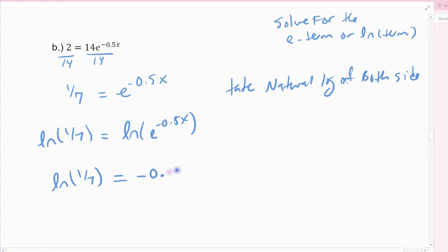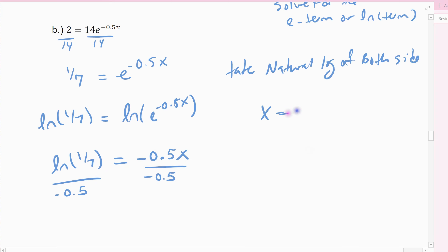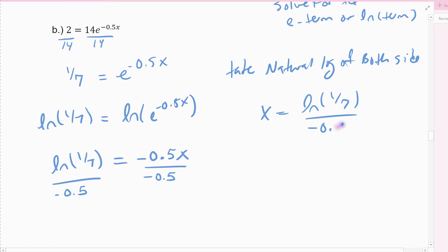That leaves me with the expression negative one-half x. From there you just solve like you would any other equation — get rid of the number in front of x by dividing. So x is exactly the natural log of one-seventh divided by negative one-half, and the decimal approximation is 3.89 rounded to a couple decimal places.